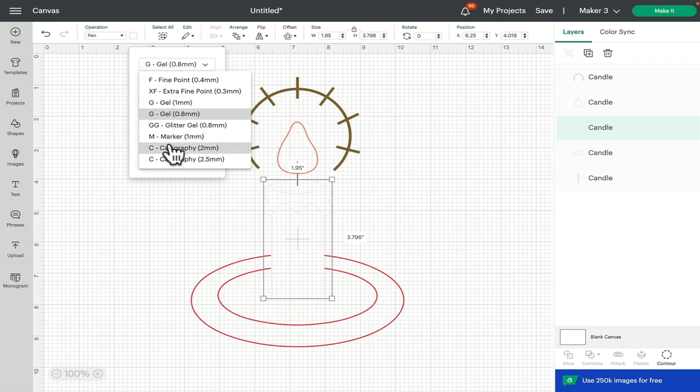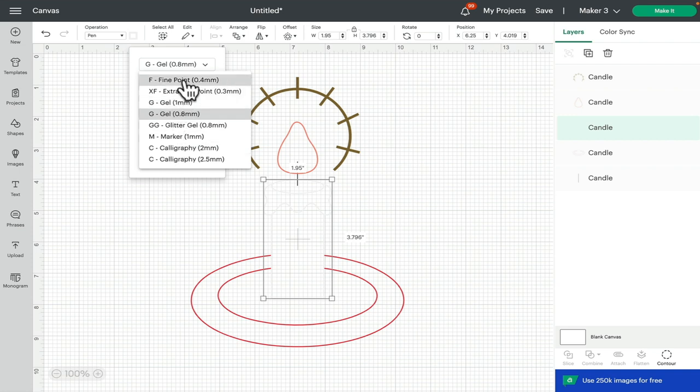Because you're not going to remember, especially if you've got lots of layers, you're not going to remember which color you've chosen for which layer. So you want to stick as close to the pen that you're going to use and the color that you're going to use.